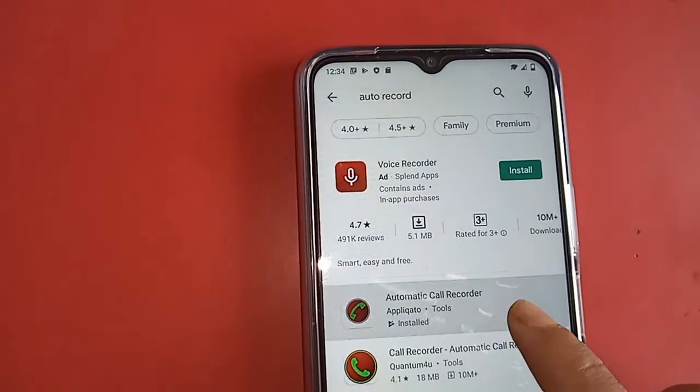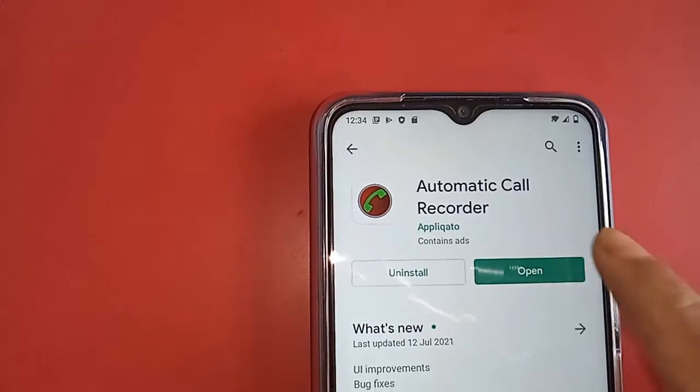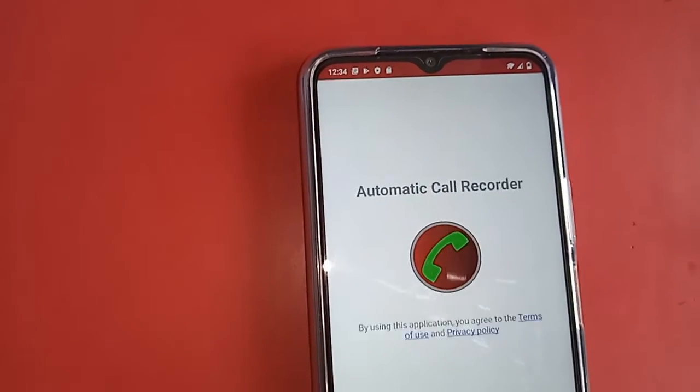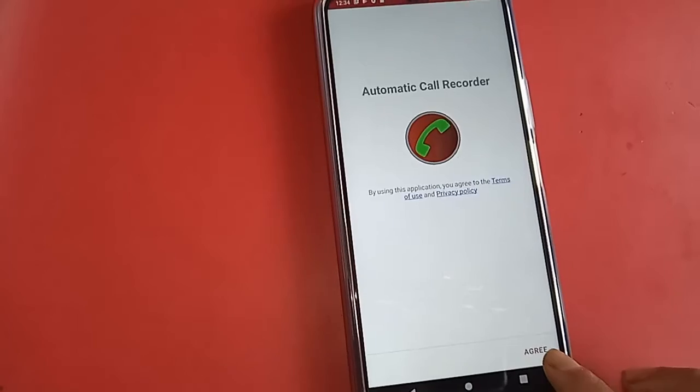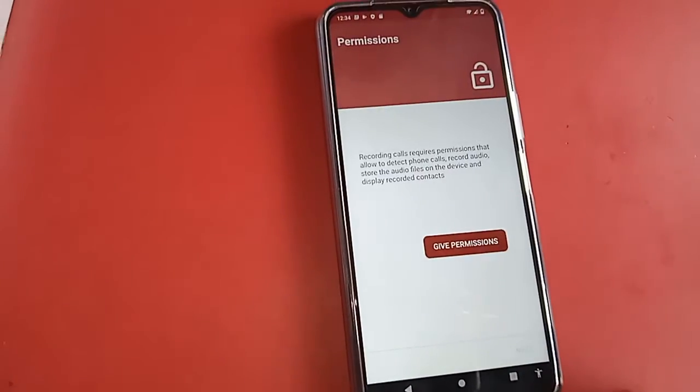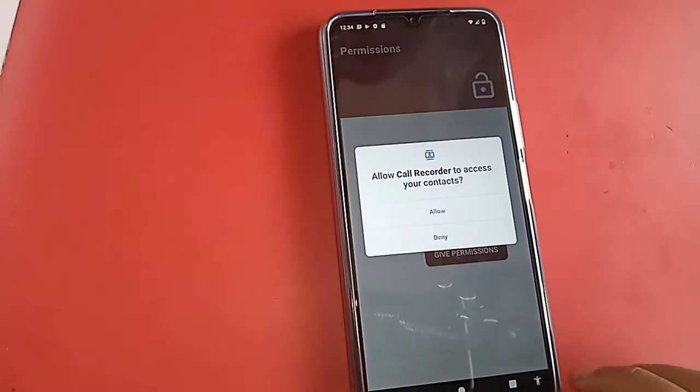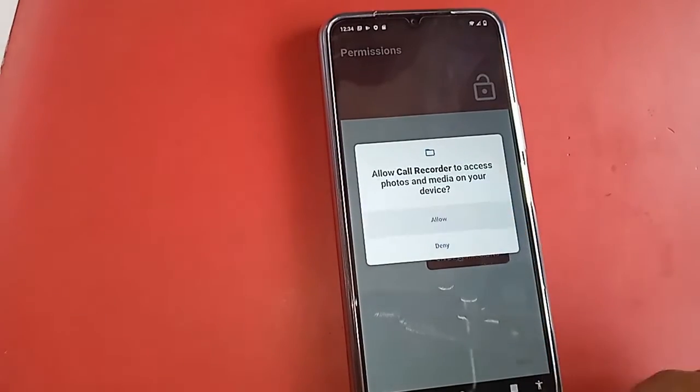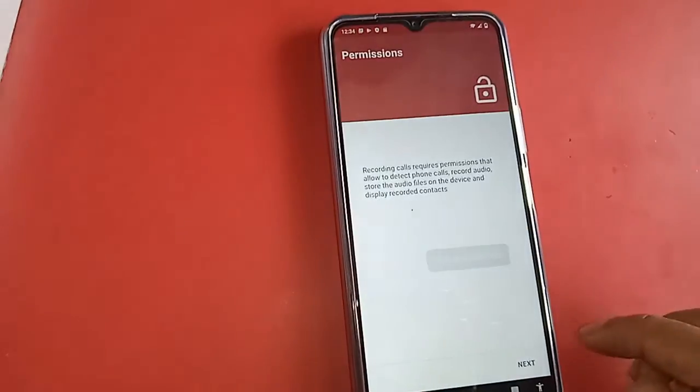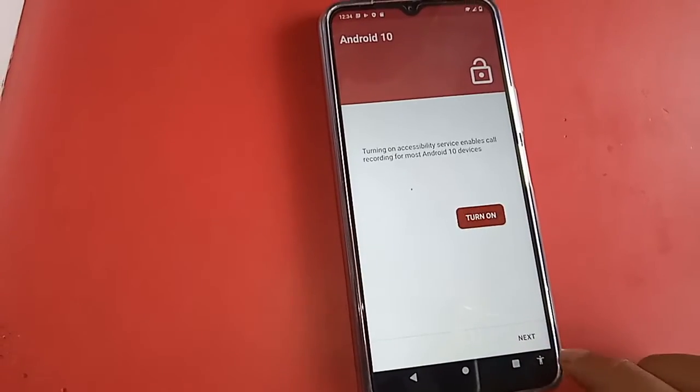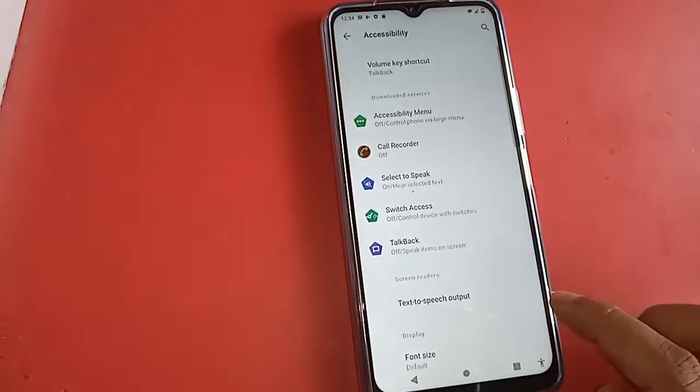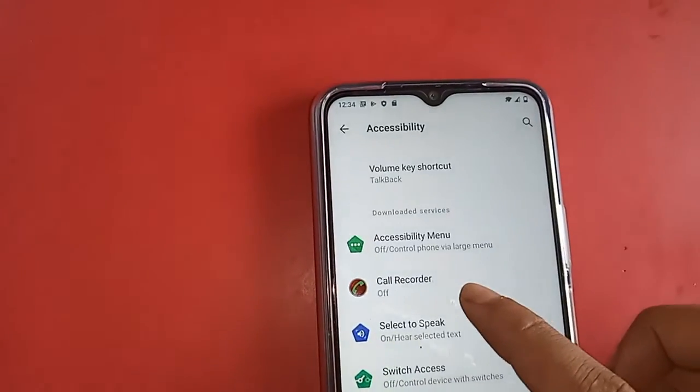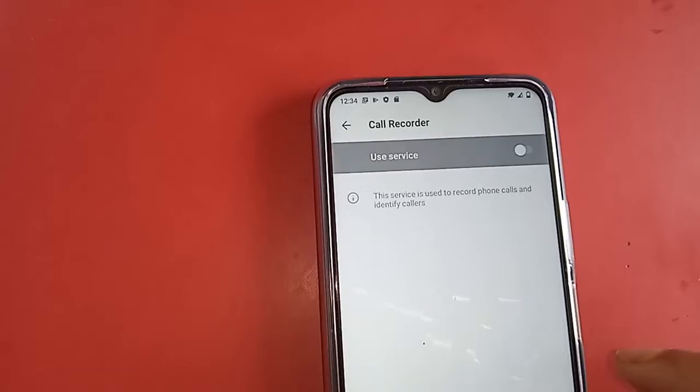When you open the app, you see an option called agree. Click on agree option, then click on give permission, then click on next.